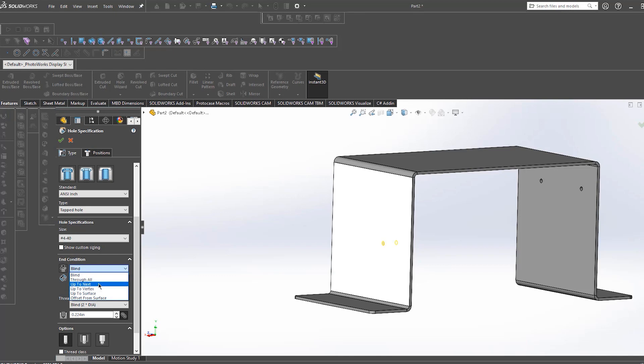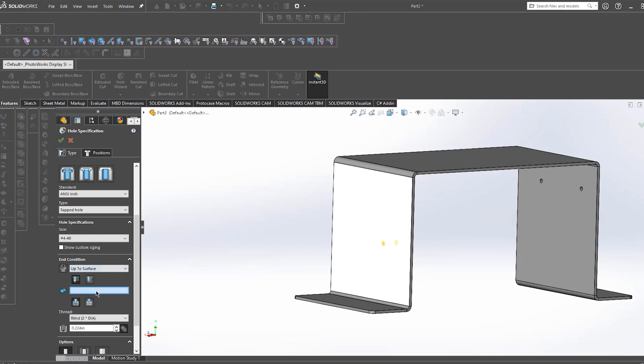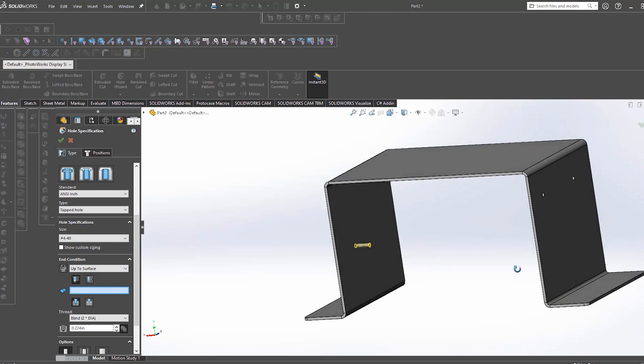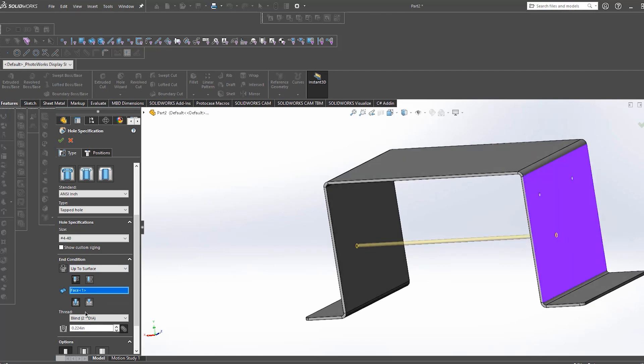Up to next will send your tapped hole through to the next surface that intercepts the profile. Up to surface will allow you to pick a surface on the part in which to terminate the tapped hole at. Up to vertex will allow you to pick a point on your model to terminate the tapped hole at.